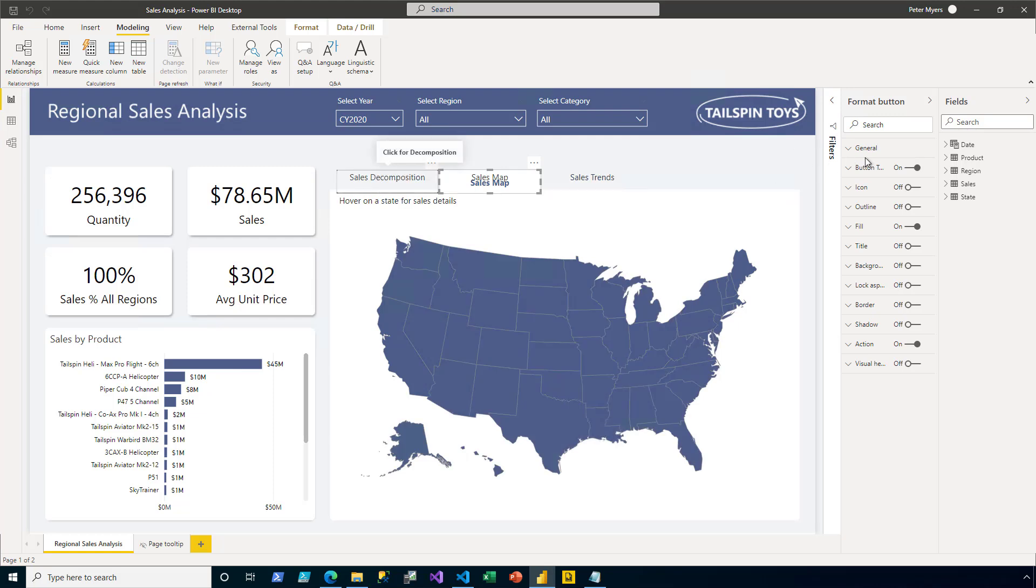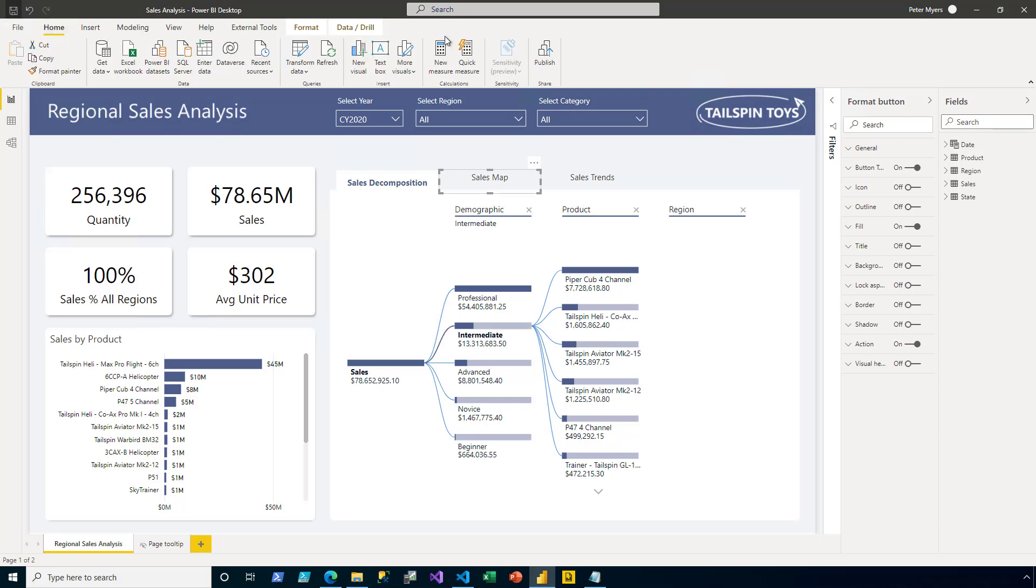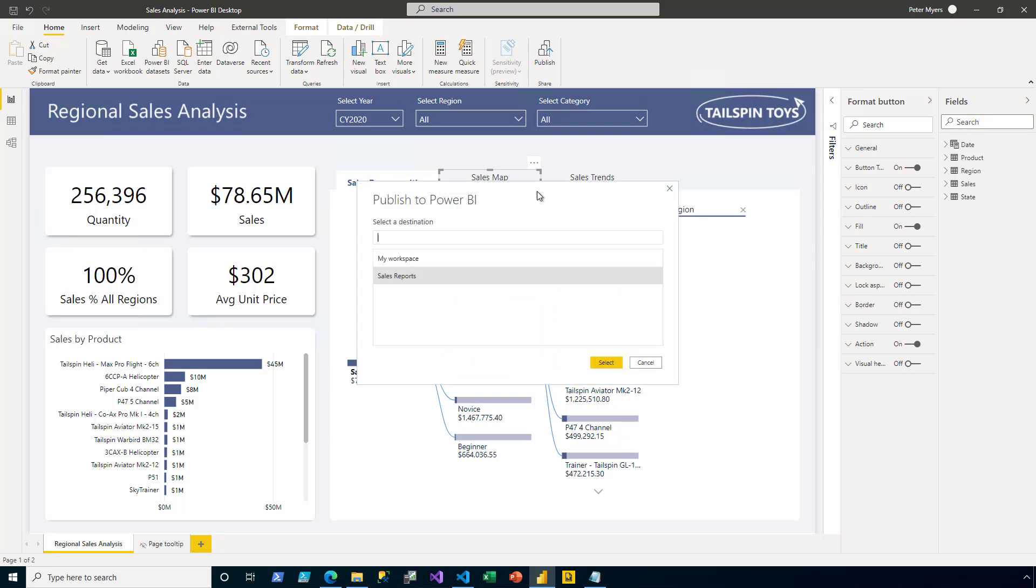I set the decomposition tree as the default view. I save the Power BI desktop file. Then on the home ribbon tab, I publish. And I overwrite the existing version in my sales reports workspace.